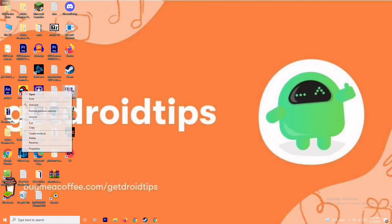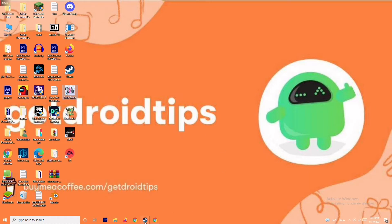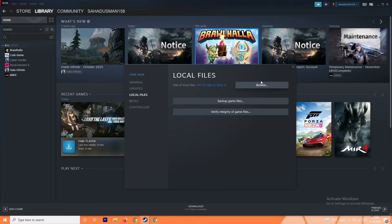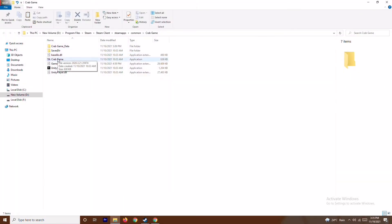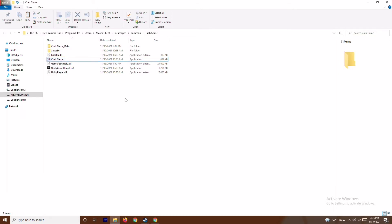To do this, go over to Steam, select the respective game and go to Properties. From here go to Local Files and browse to the folder where the game is installed. Navigate to that particular folder, then select the game executable, right click, and choose Run as Administrator. This will most probably fix the issue.